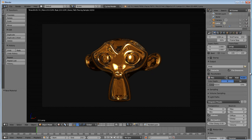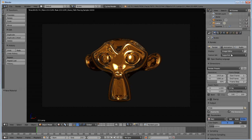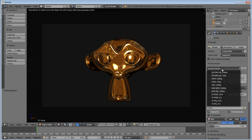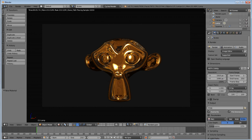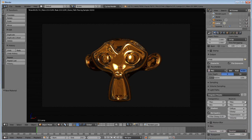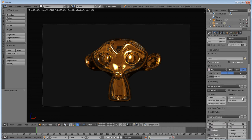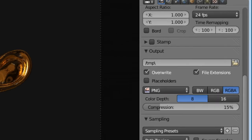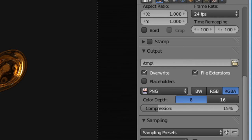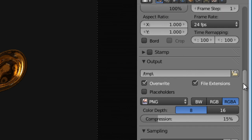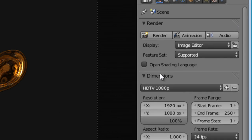Now personally, for render settings myself, I just like the HDTV 1080p and set my sampling for 36. We're not going to go too heavy on this. And then we'll render it.